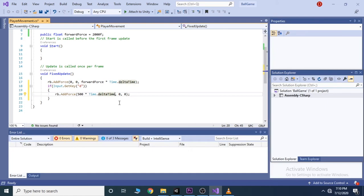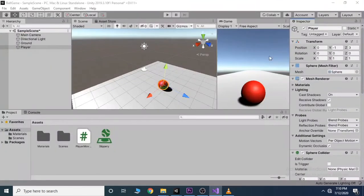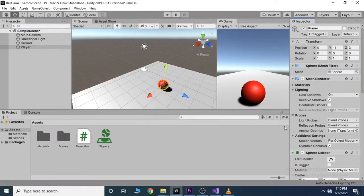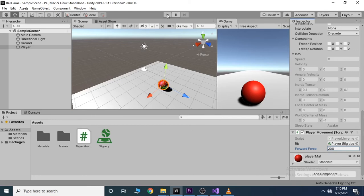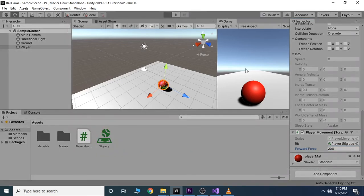Now save this and go to the editor. I just set the forward force to pretty low so our sphere doesn't go flying off. We can hit play, and we should see that when we hold down d our sphere moved right.